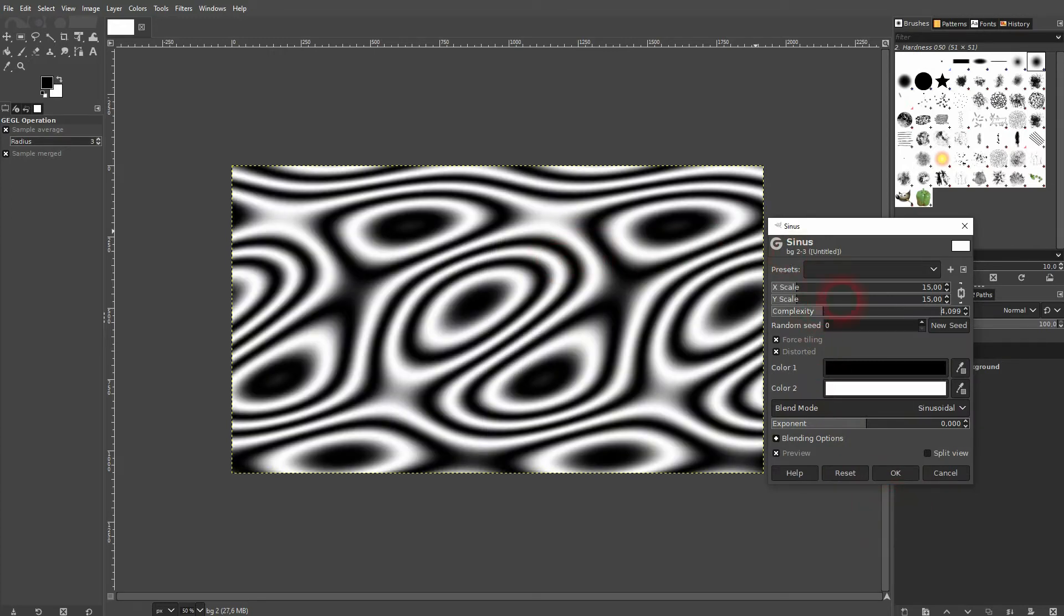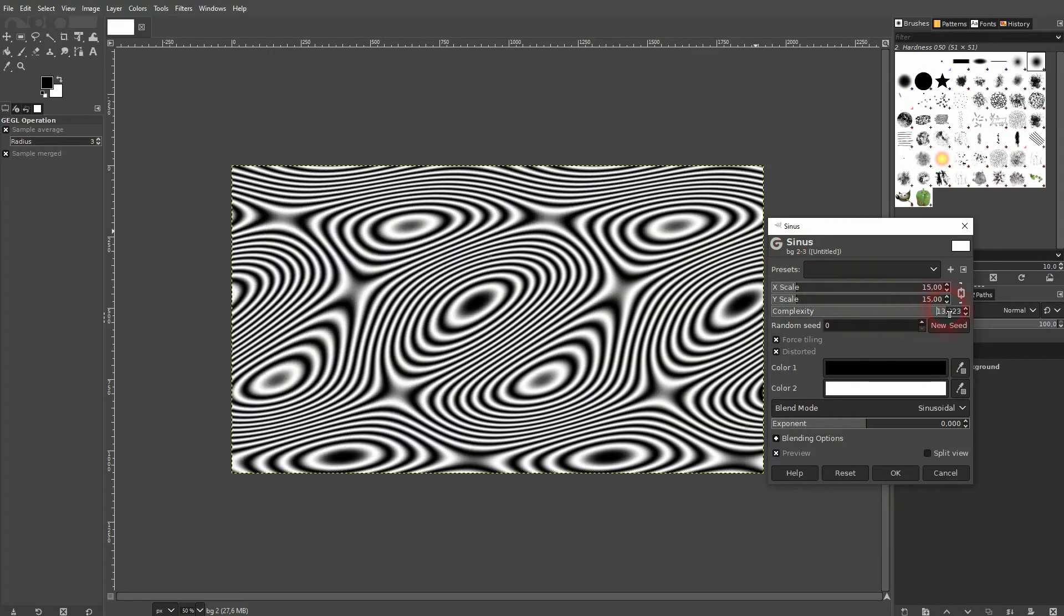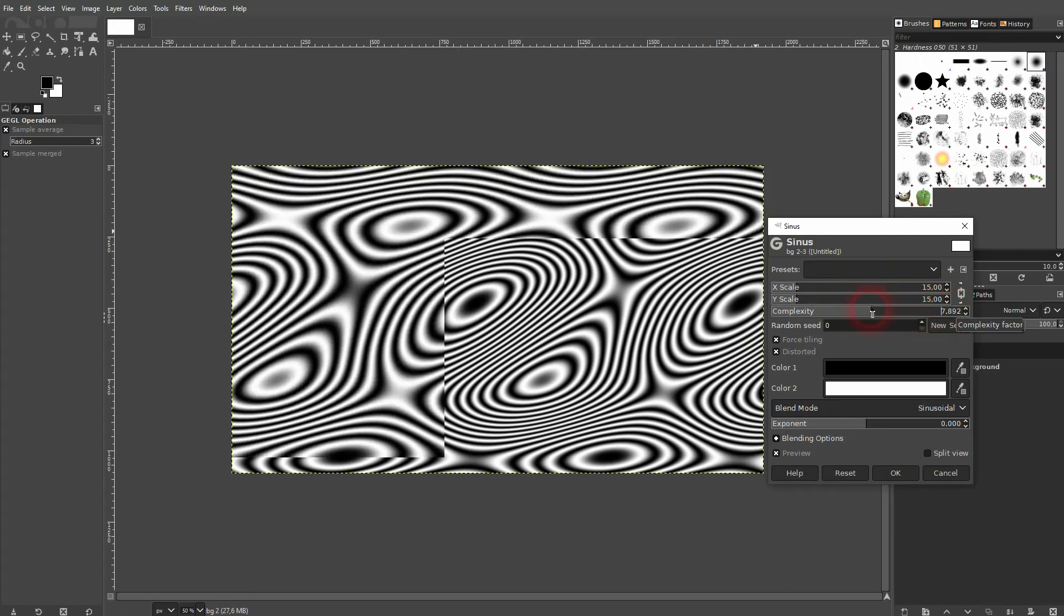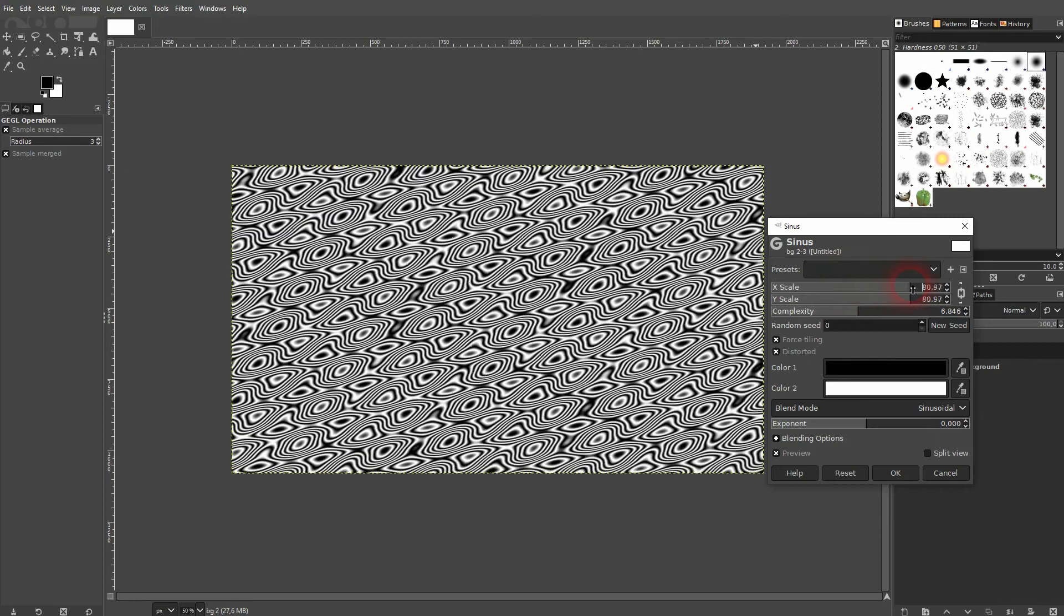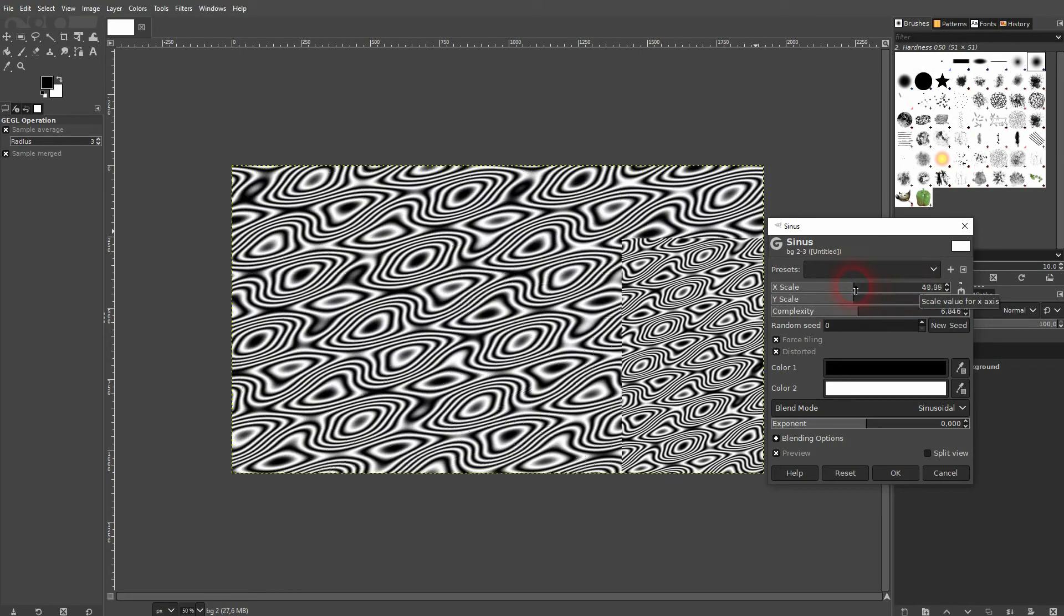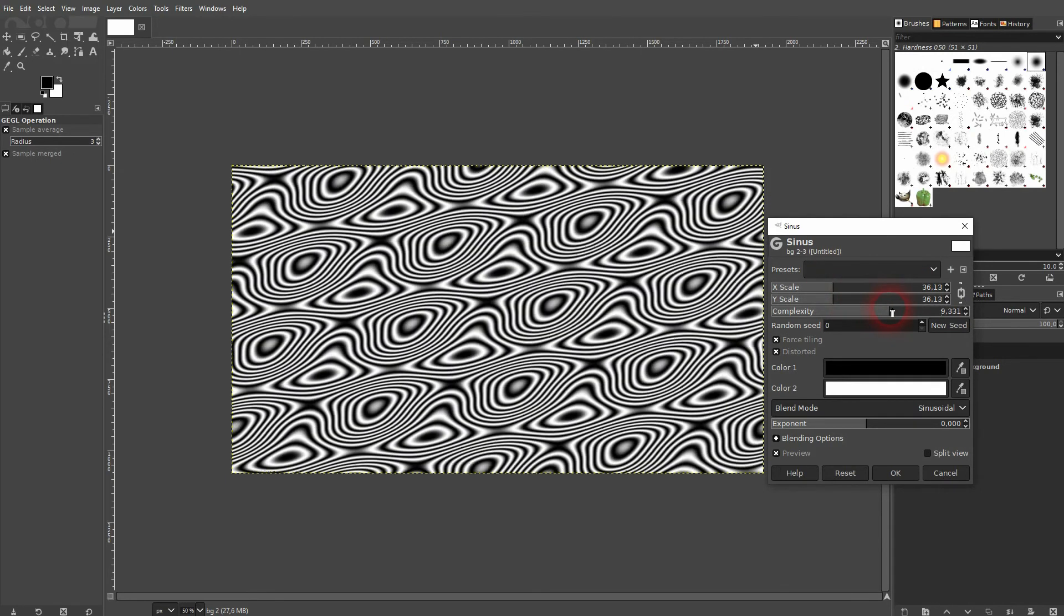Complexity adds or subtracts these waves and curves. With scaling, you can make it bigger or smaller. By default, X and Y are connected via the link icon to the right-hand side of the scale.